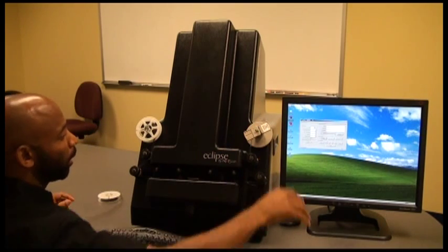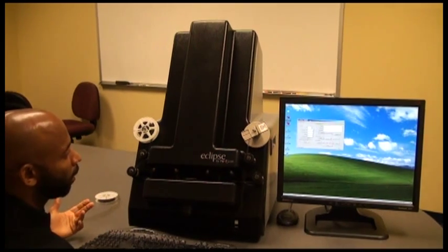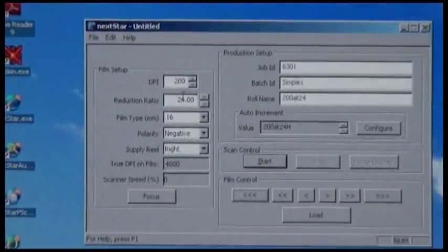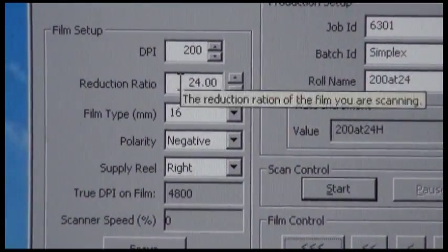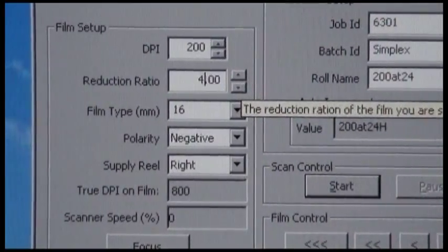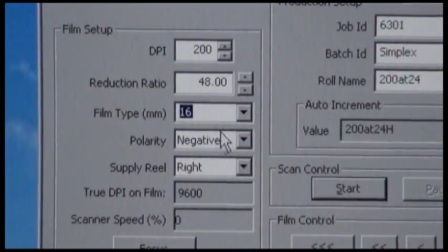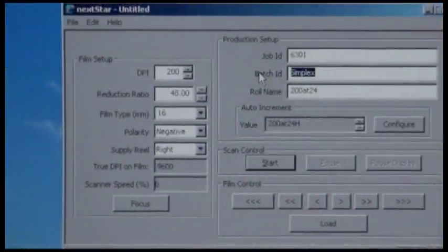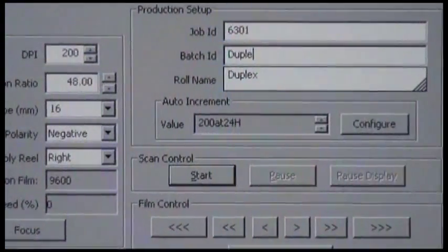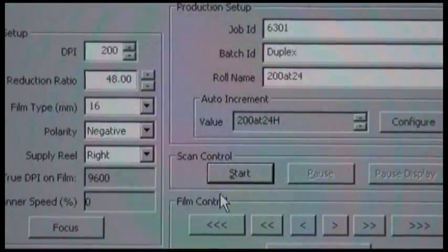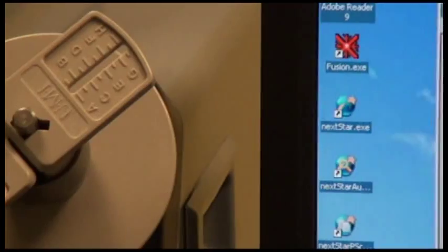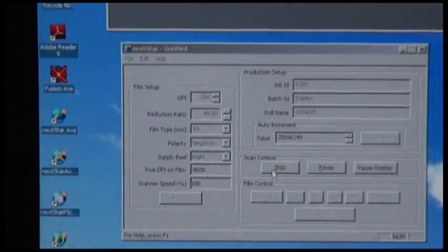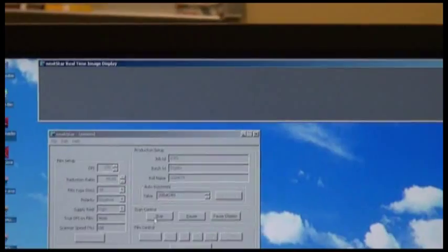And there's no difference to scanning the duplex versus the simplex. The only thing we'll specify differently in this case is the reduction ratio since the duplex is typically filmed at higher reduction ratios. And we'll change the name to duplex. And again, I'll just go ahead and click start and let the automatic adaptive exposure do its job of determining the appropriate light settings for me.